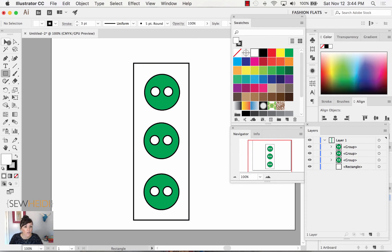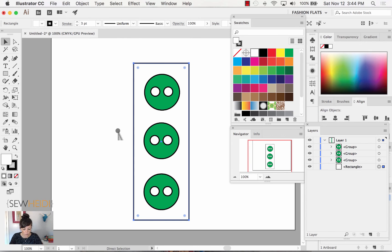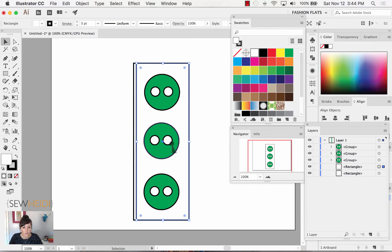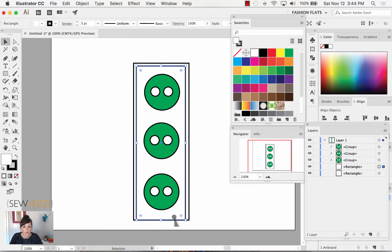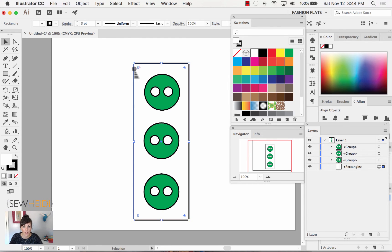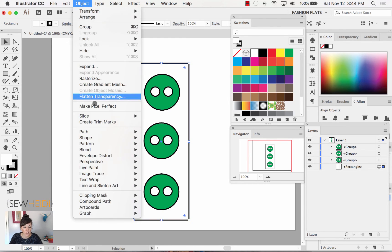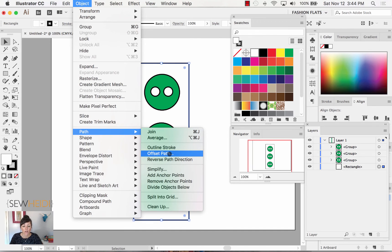I'm going to delete that. The other thing you could do, I suppose, is with this selected, copy and paste it in front. Command or control C to copy, command or control F to paste it in front. And then I could kind of manually drag this and make it a little bit smaller, but that's tedious and it's not super accurate. I would then have to do it up here and at the bottom, too. So I'm going to delete that. With my selection tool, I will select the placket and I'm going to come up to object, path, offset path.